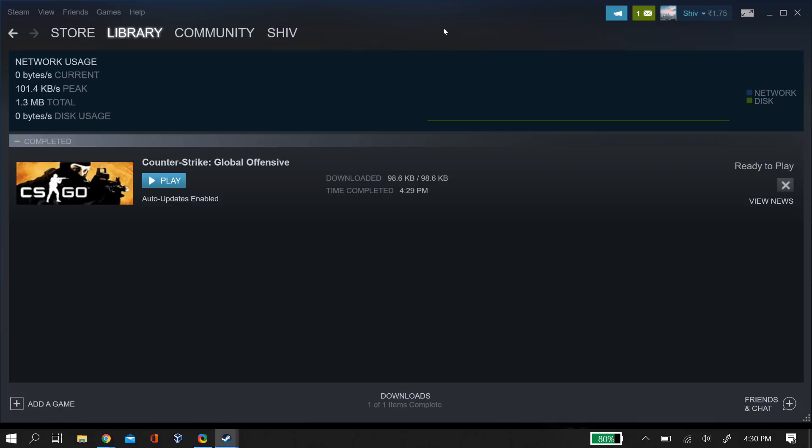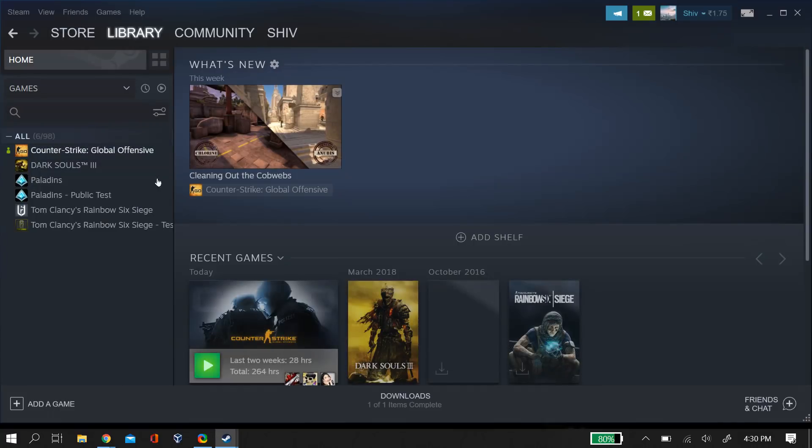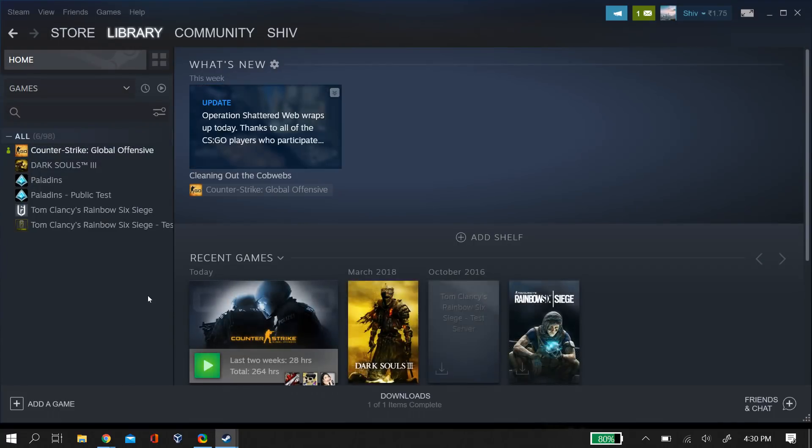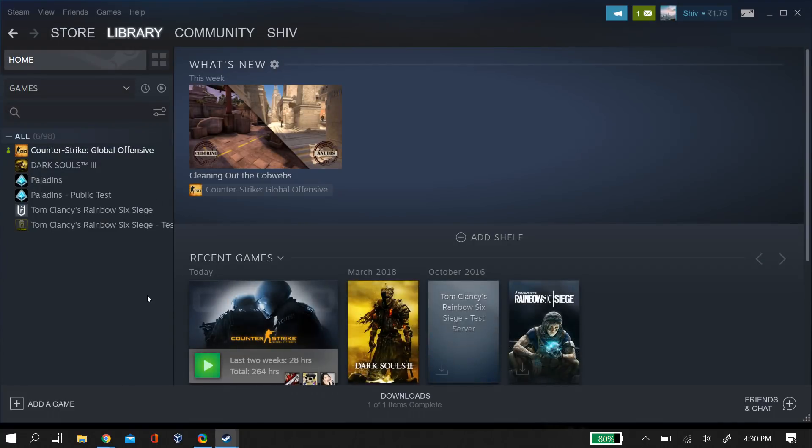Now quit Steam and try relaunching the game. If this doesn't work, the second thing you can do is change your Steam account name.